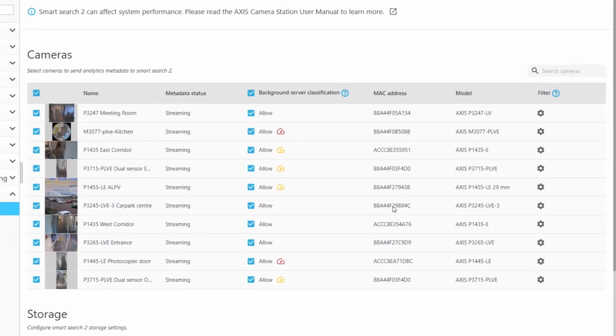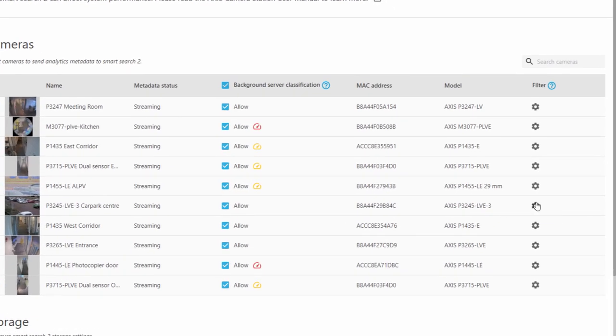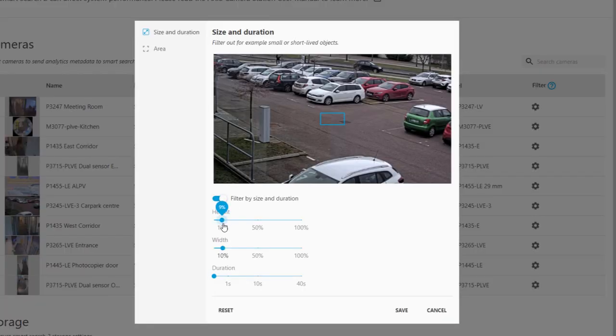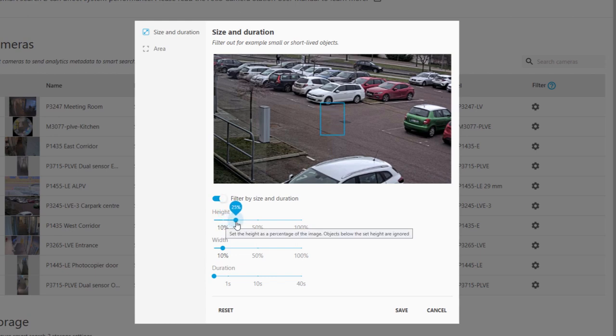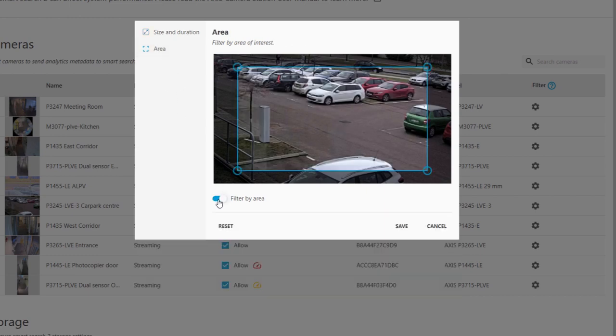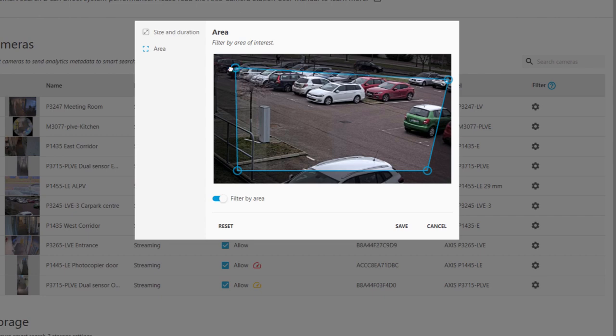The next option to configure is the Scene Filters. Here, you can filter out data based on the size and duration, as well as the area. The Area Filter is important for reducing the generated data, and in this case, I'm removing the constant stream of traffic that is in the background of this scene.